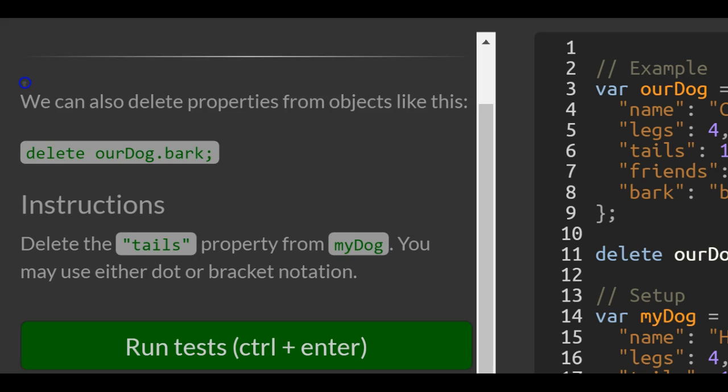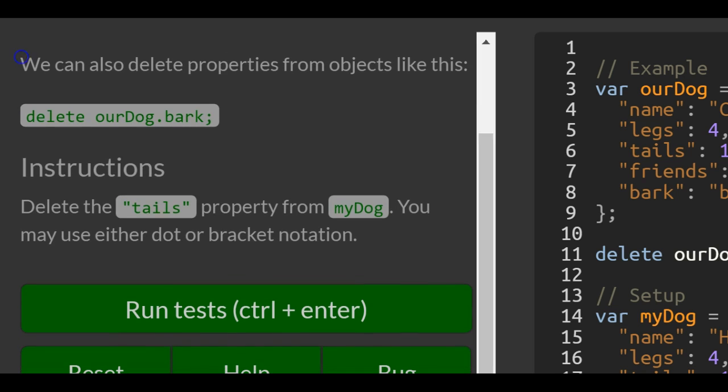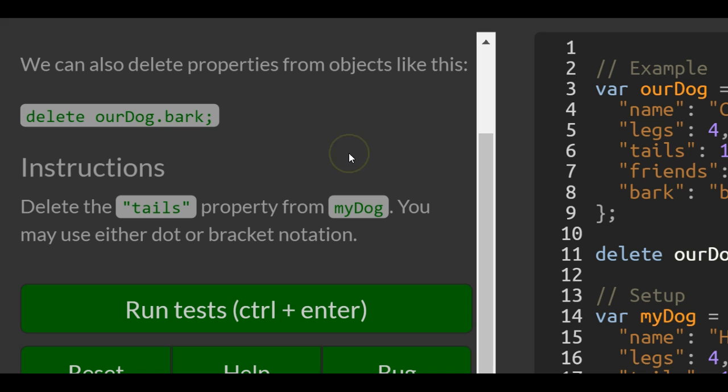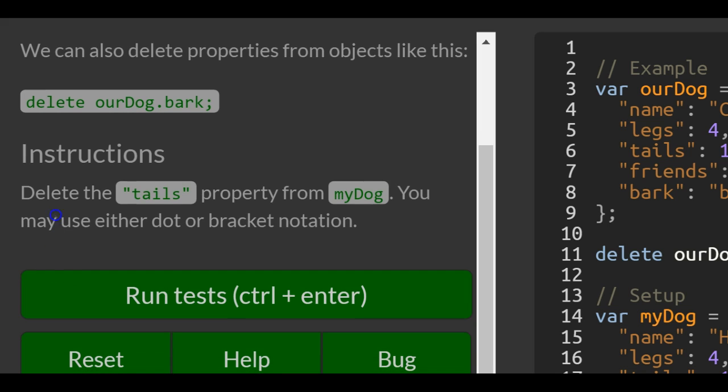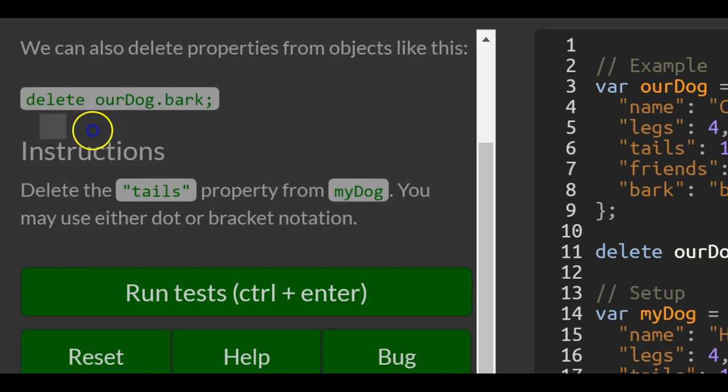We can also delete properties from objects like this: delete ourDog.bark. Instructions: delete the tails property from myDog. You may use either dot or bracket notation.